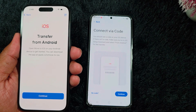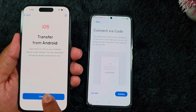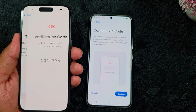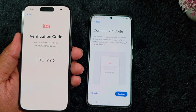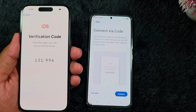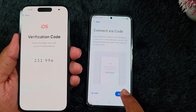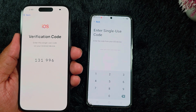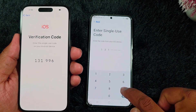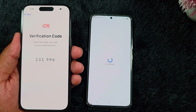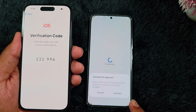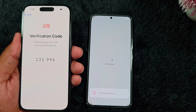Here you can see 'Connect via Code.' Tap on Continue on your device. You can find a verification code on your iPhone device. Tap on Continue to connect via code. Now enter the code to transfer all your data from Android to iPhone. You can see the pop-up on your device — tap on the Connect option.